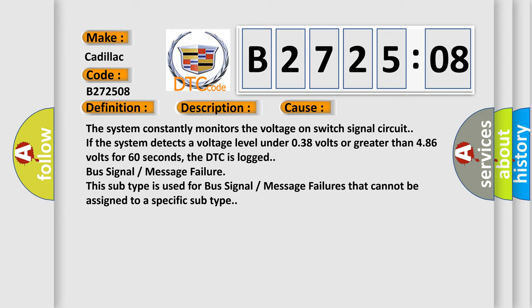Bus signal message failure. This subtype is used for bus signal message failures that cannot be assigned to a specific subtype.